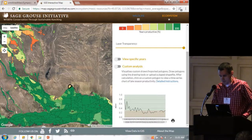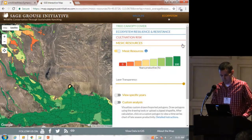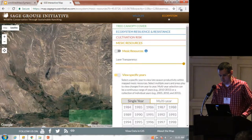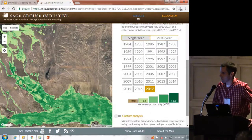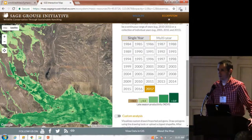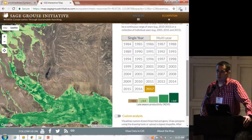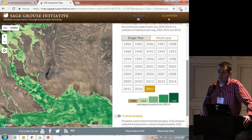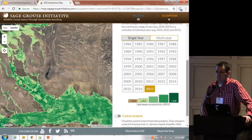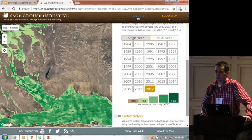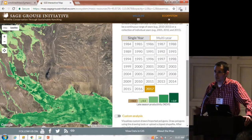You might also be interested in seeing how a particular year does. We have 2017 highlighted right now — we just updated this data set. The other day, in less than two hours, I went through the entire Landsat archive again and updated all the data for 2017. I basically remapped all these mesic resources for the entire West in less than two hours. That's the computational power we're dealing with and how we can use it for conservation.